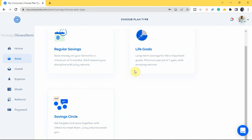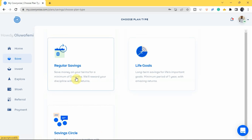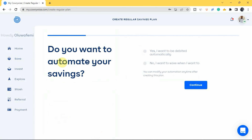To create a Regular Savings plan, tap on 'Regular Savings.' You'll be asked if you want to automate your savings. If you automate, money will be deducted from your bank account to your Carrywise account automatically every day, week, or month, without you needing to do it manually. I recommend automating your savings — tap 'Yes, I want to be debited automatically' and then tap 'Continue.'